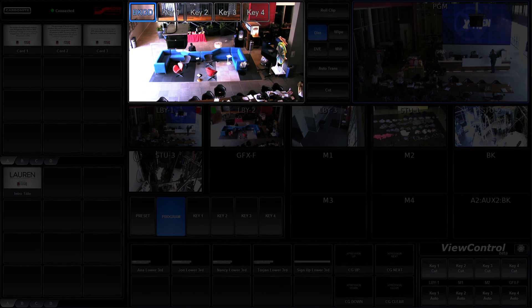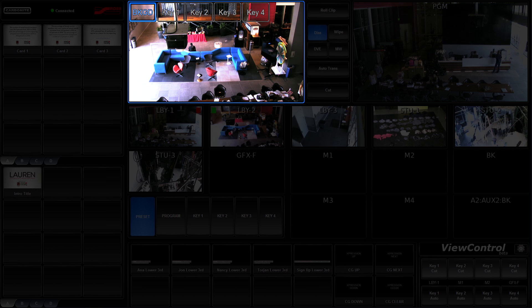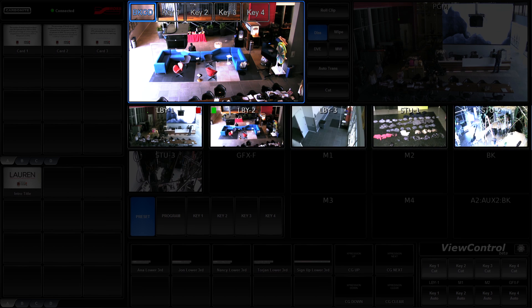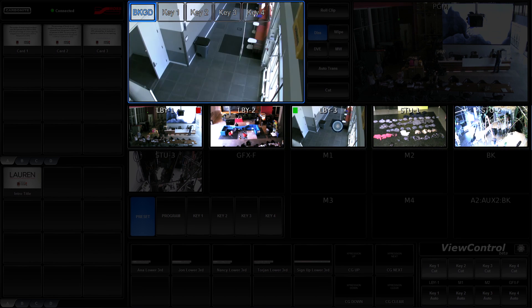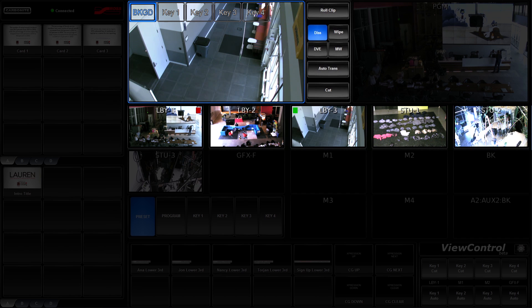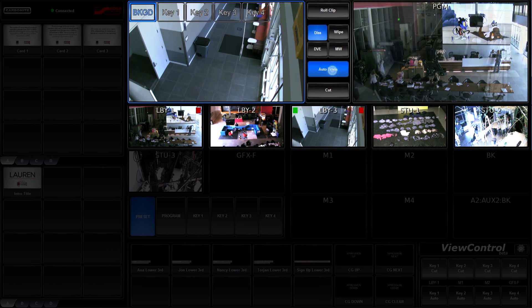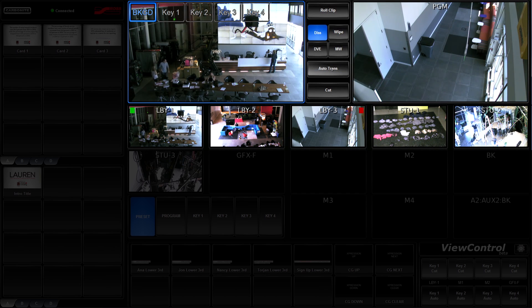If I select the preview screen, it will change the focus to the preset bus, allowing me to select a source, preview it, and then use the transition controls to transition it to air.